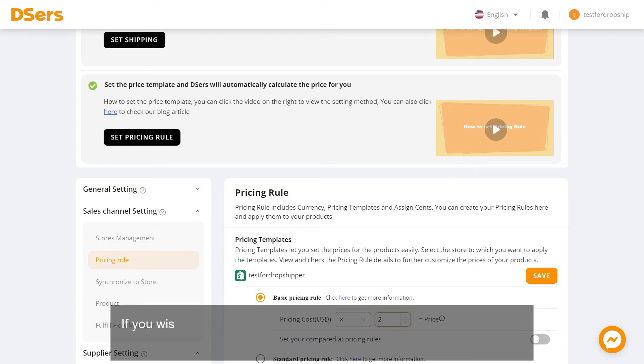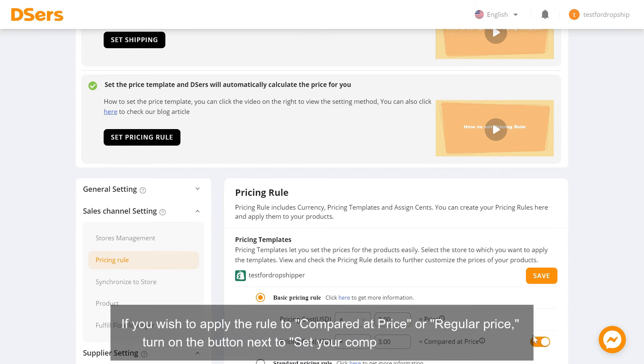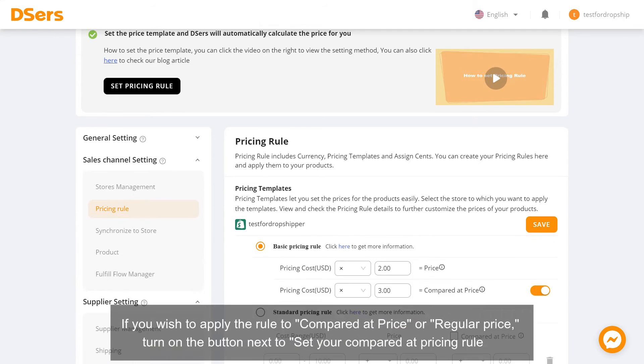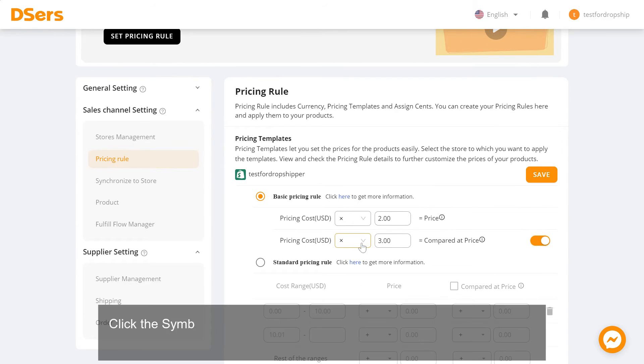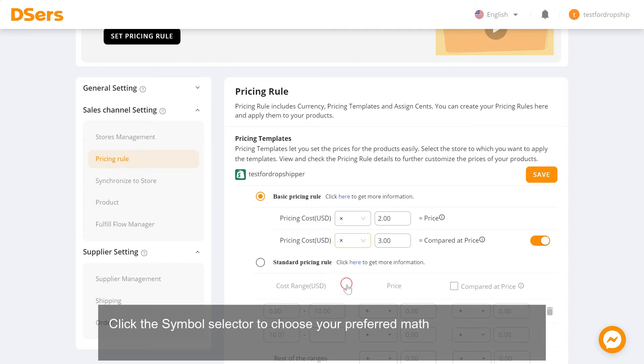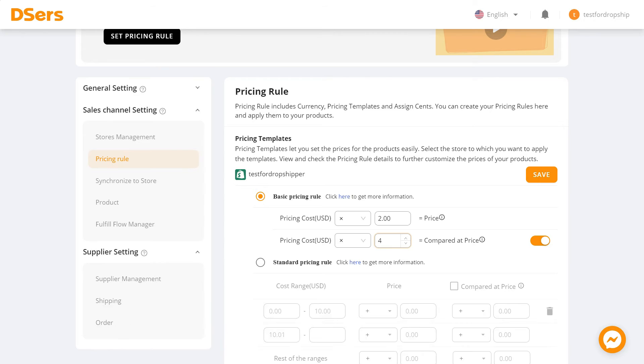If you wish to apply the rule to compared at price or regular price, turn on the button next to set your compared at pricing rules. Click the symbol selector to choose your preferred mathematical symbols and input your desired value in the following input box.